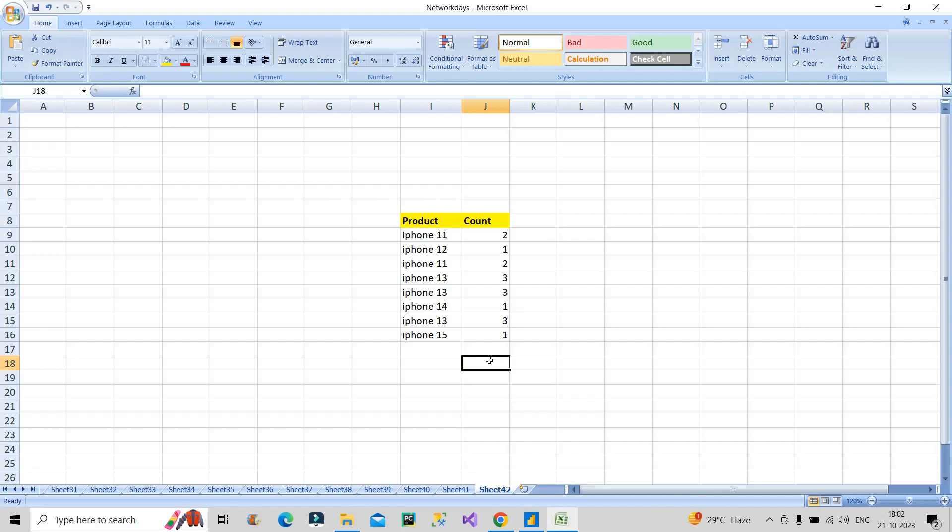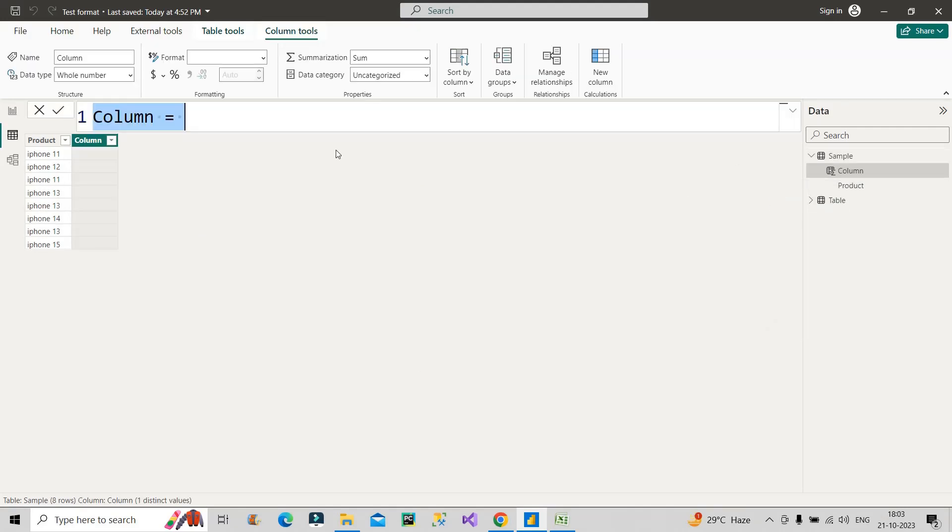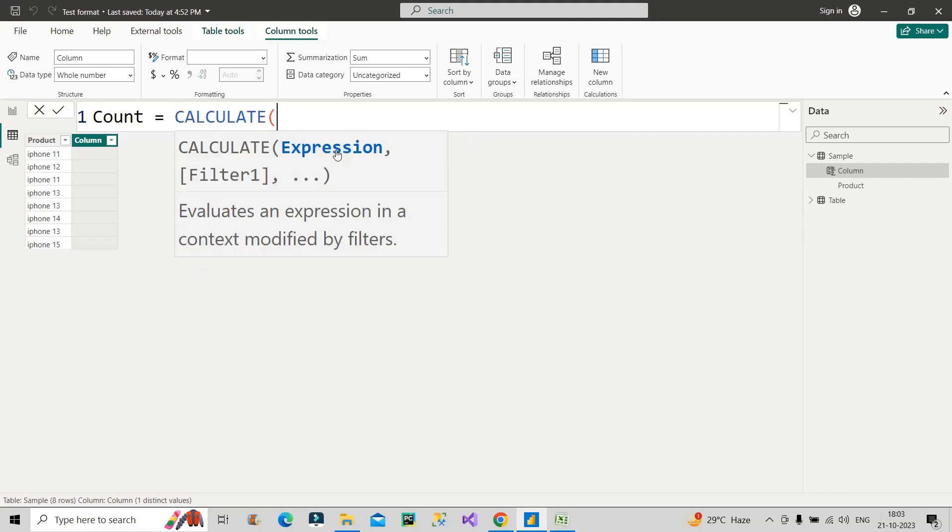Now let's see how we can create this calculated column. Let me go back to the Power BI desktop and create a calculated column here. I will name it as count, equal to. So first of all I will make use of CALCULATE, our favorite DAX function.